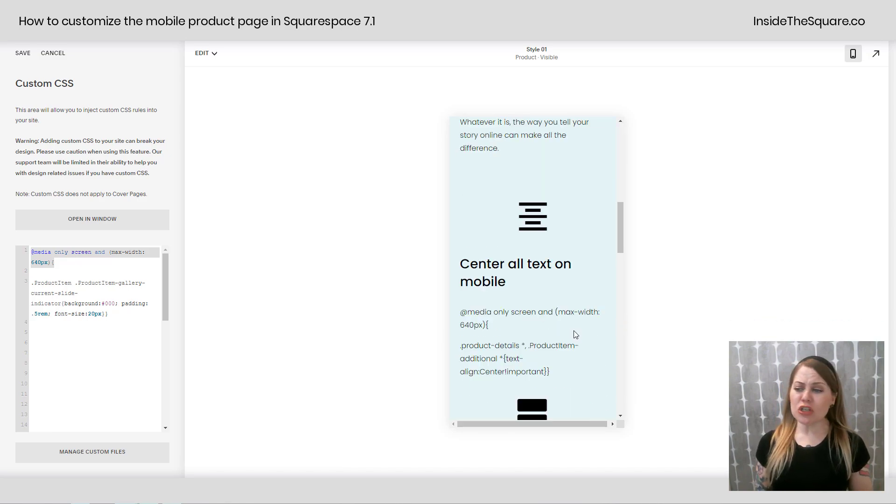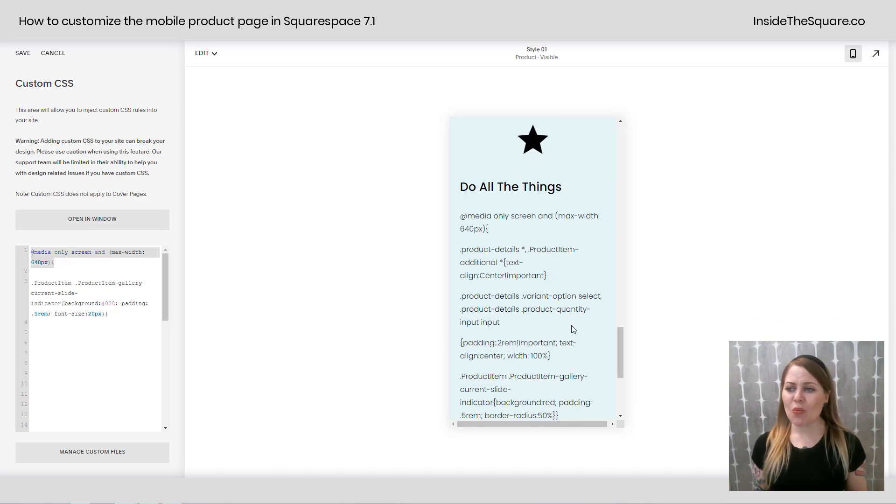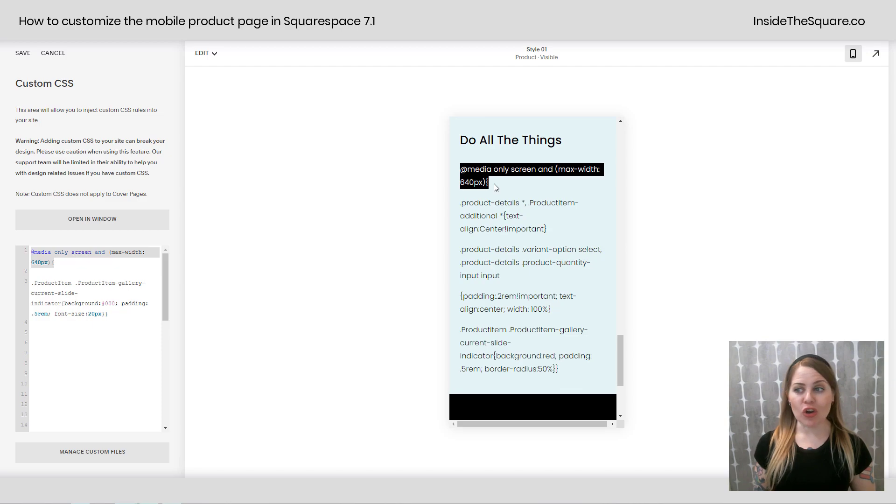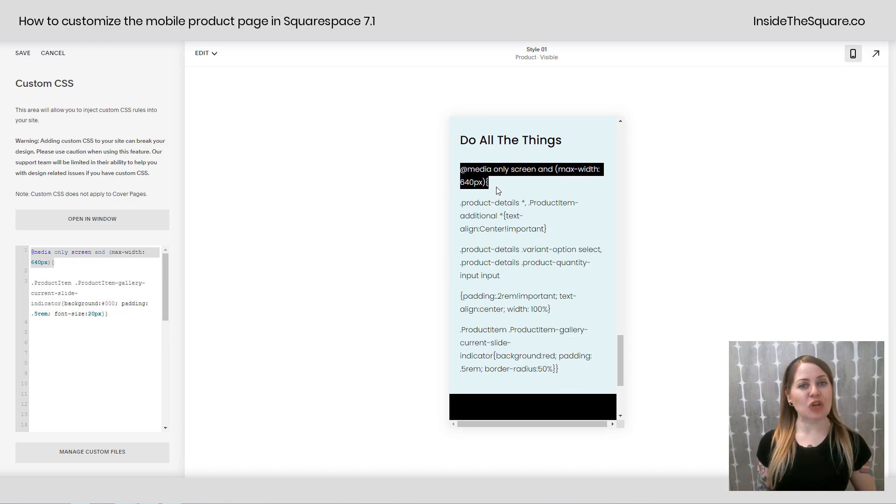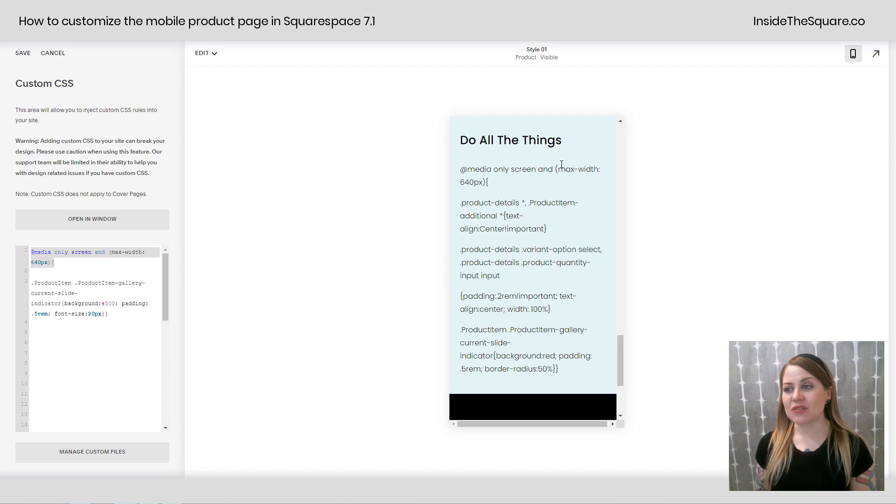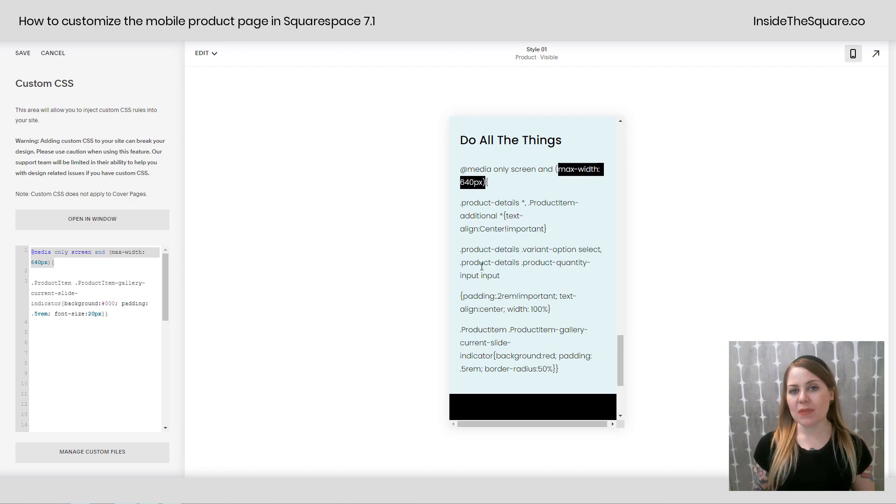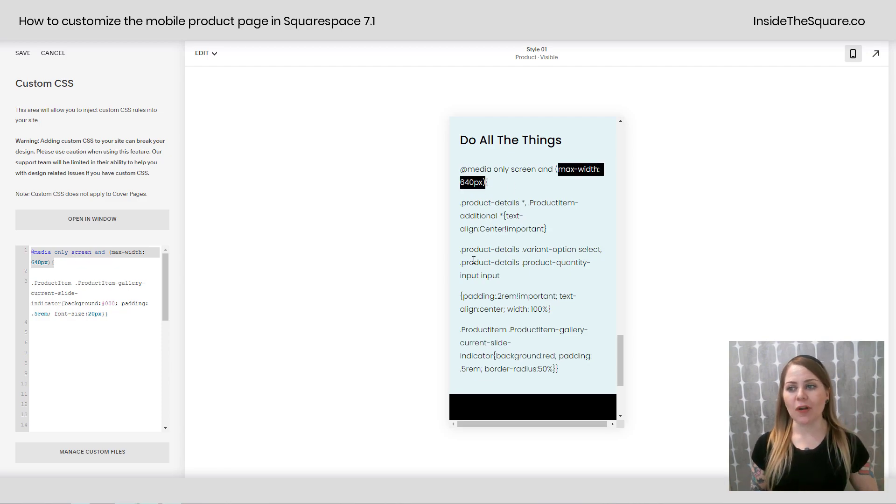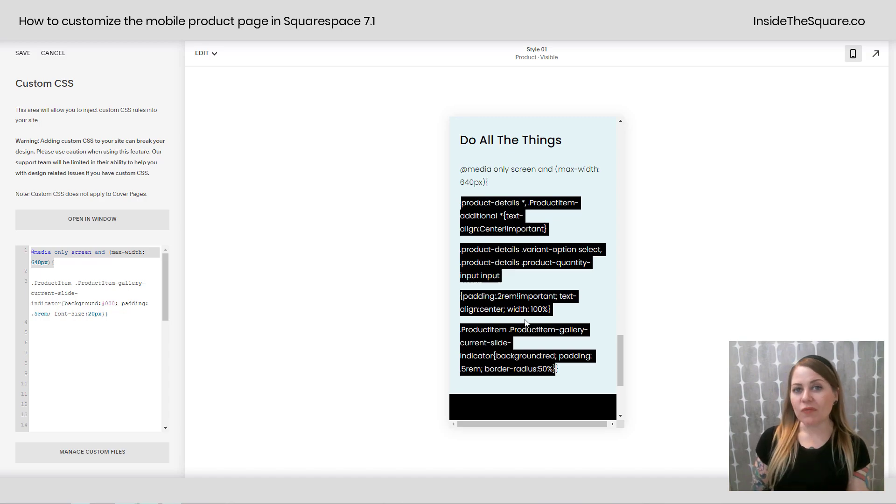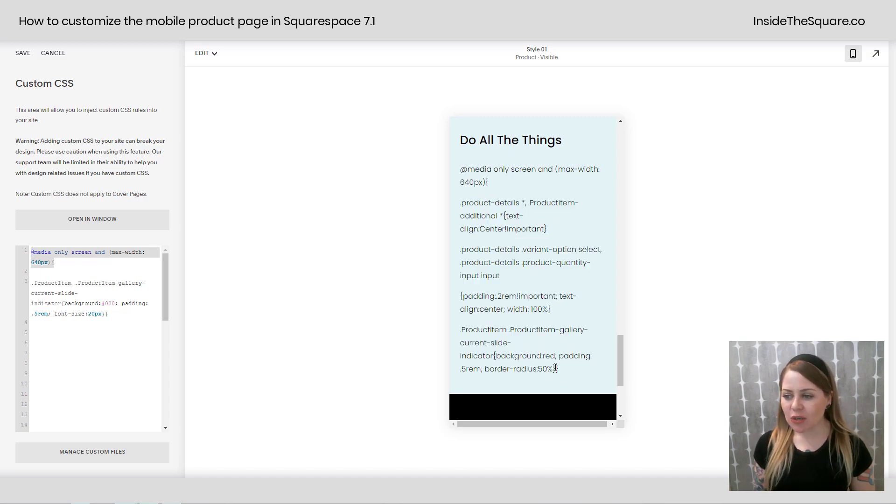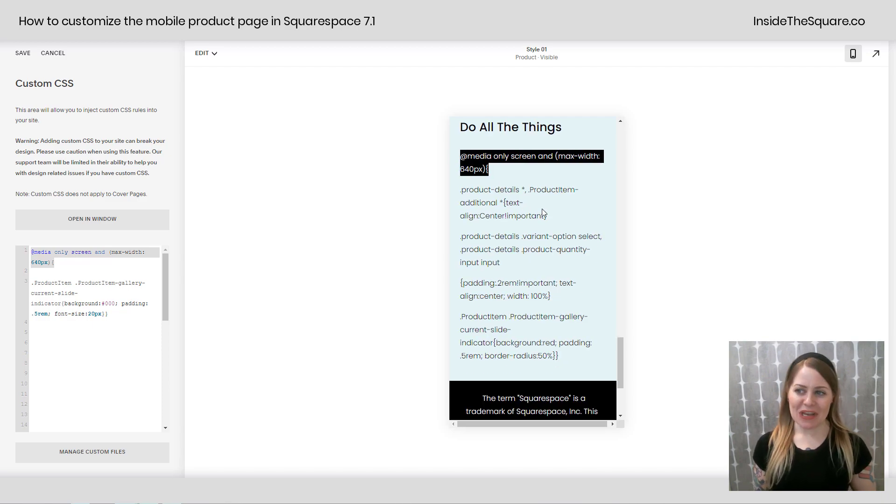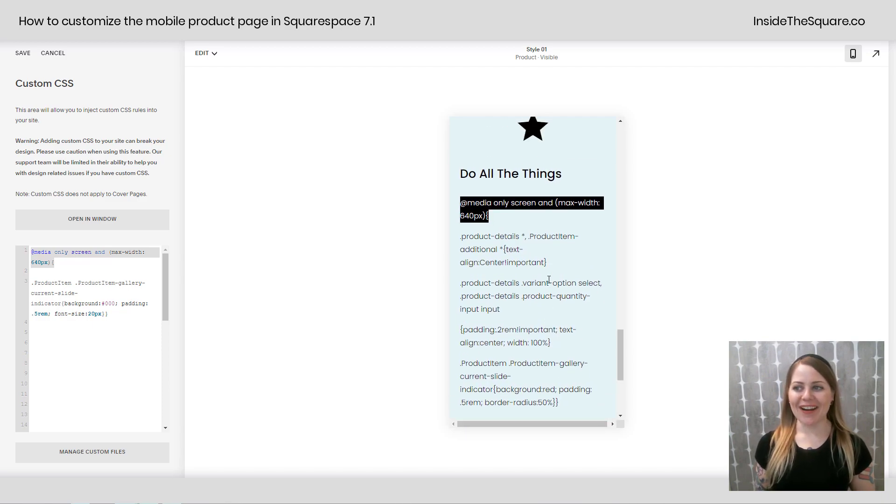Okay now let's say you want to do all the things at once. All you need to do is make sure that all your codes are between the brackets for your media query. This says only apply this if the screen is 640 pixels in width or smaller. So any code that you want to apply to the mobile view of your products page just make sure you add one last bracket to close this media query right here.